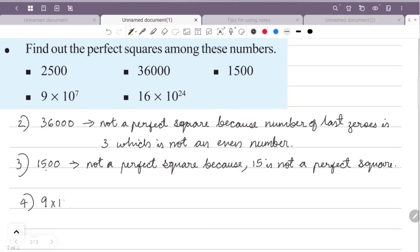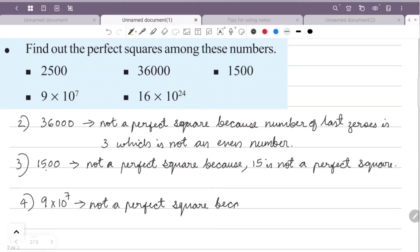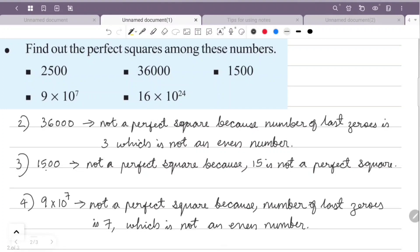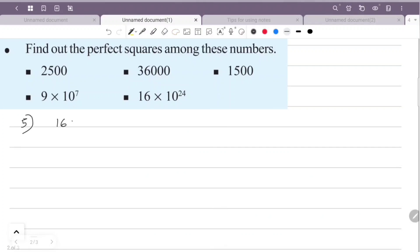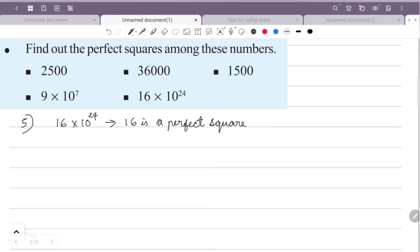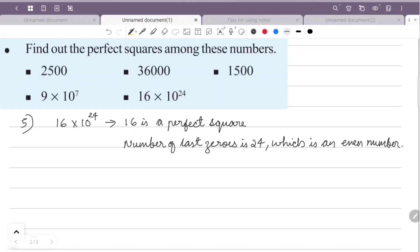9 × 10 raised to 7: the number of last zeros is 7, which is odd, so 9 × 10 raised to 7 is not a perfect square. Next, 16 × 10 raised to 24: 16 is a perfect square because 4 squared equals 16. The number of last zeros is 24, which is even. So 16 × 10 raised to 24 is a perfect square.